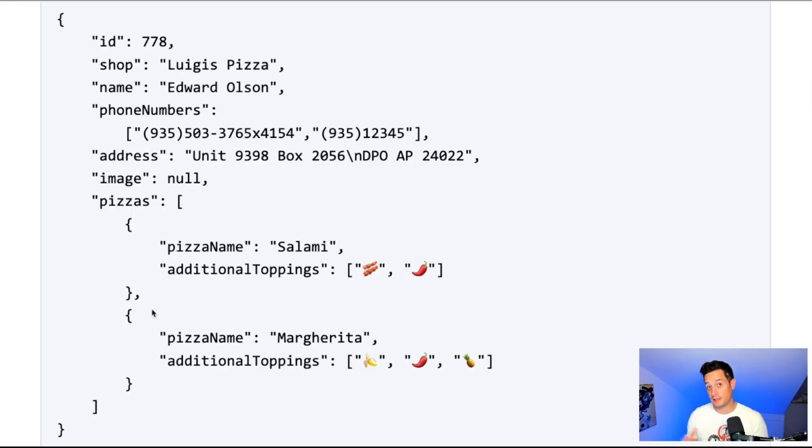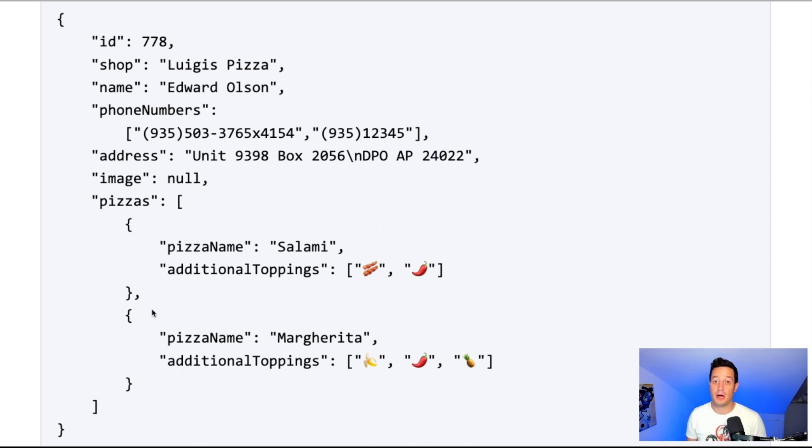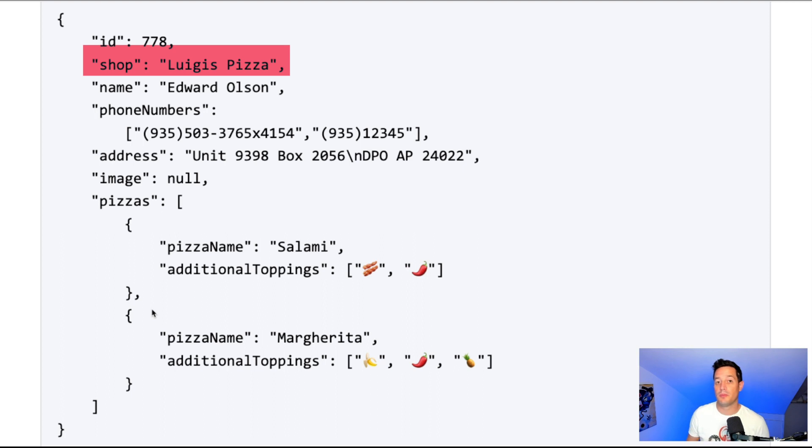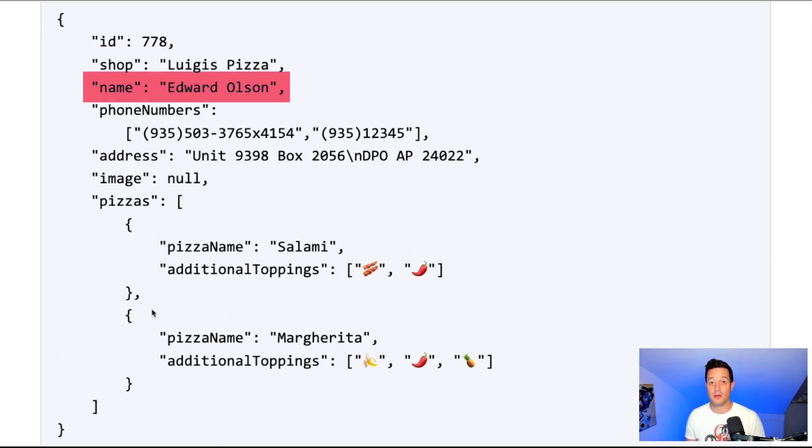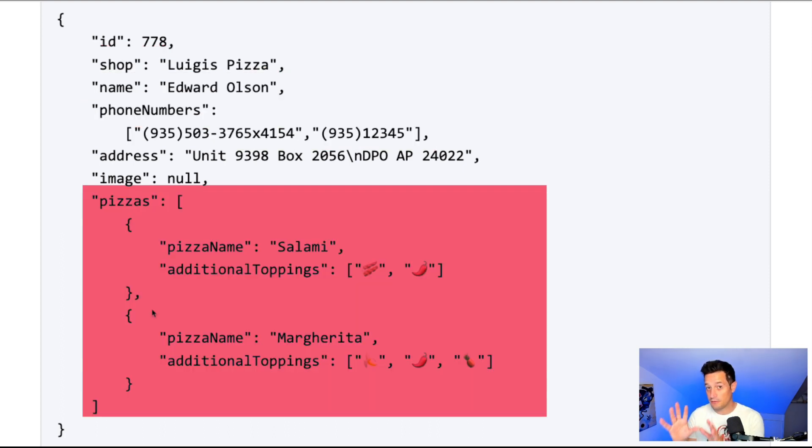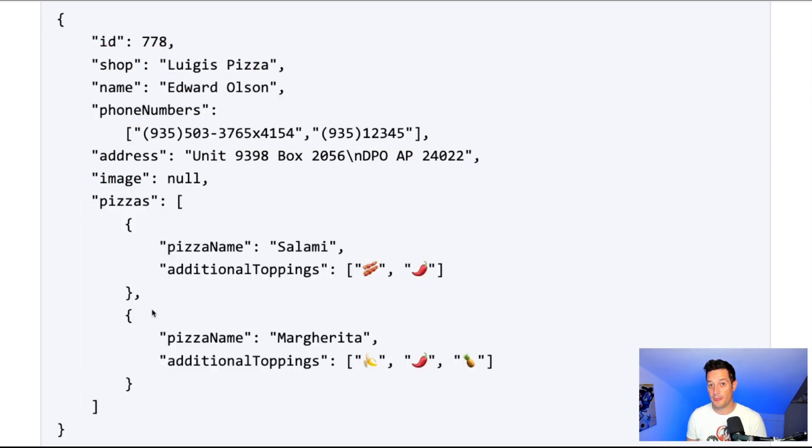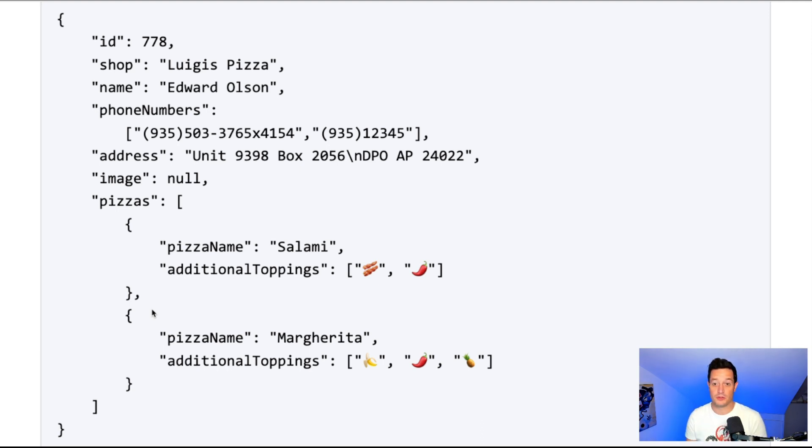So probably you will have a dataset looking like this. This is a perfect JSON. It's a pizza order which contains the order ID, the shop, the name of the person making the order, the phone number, the list of pizzas. You have this JSON dataset and you want to push it to a Postgres table. Let's check how we can do that.